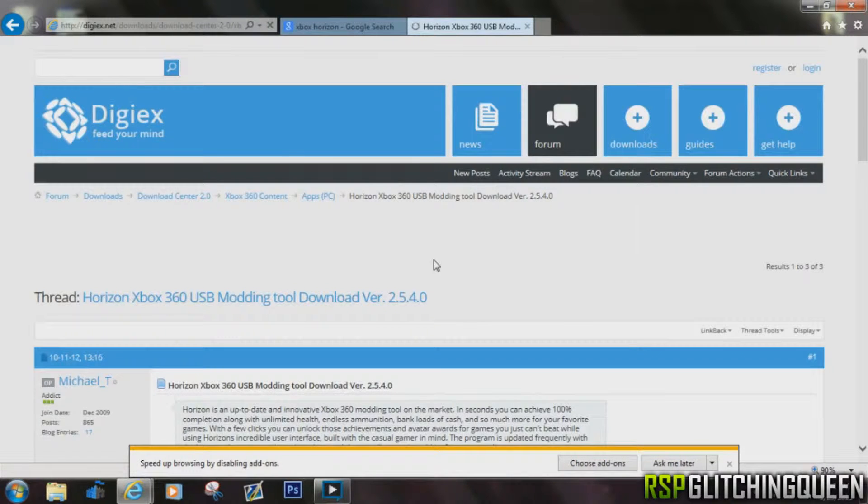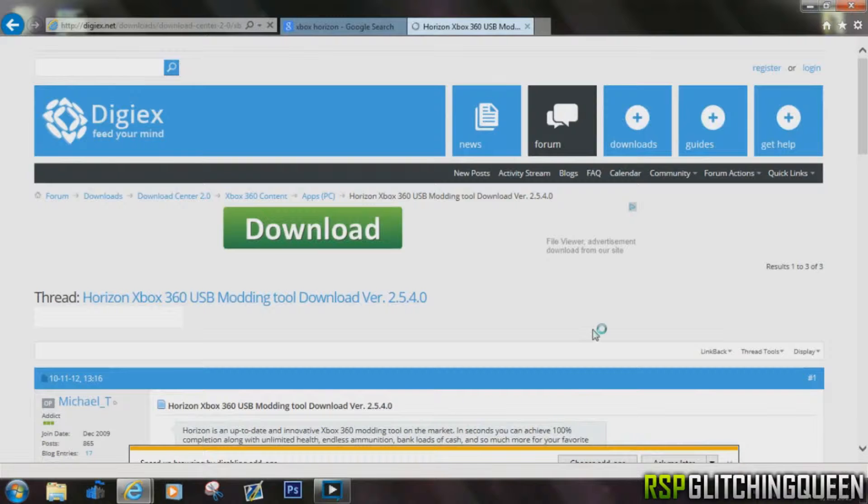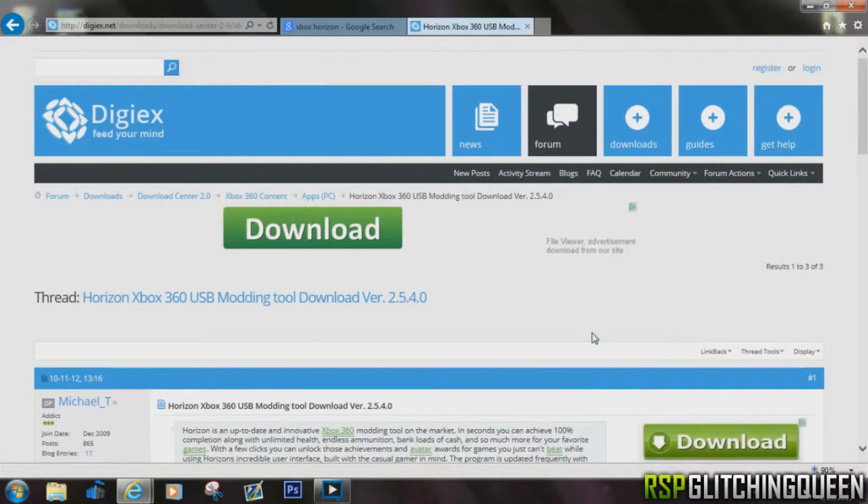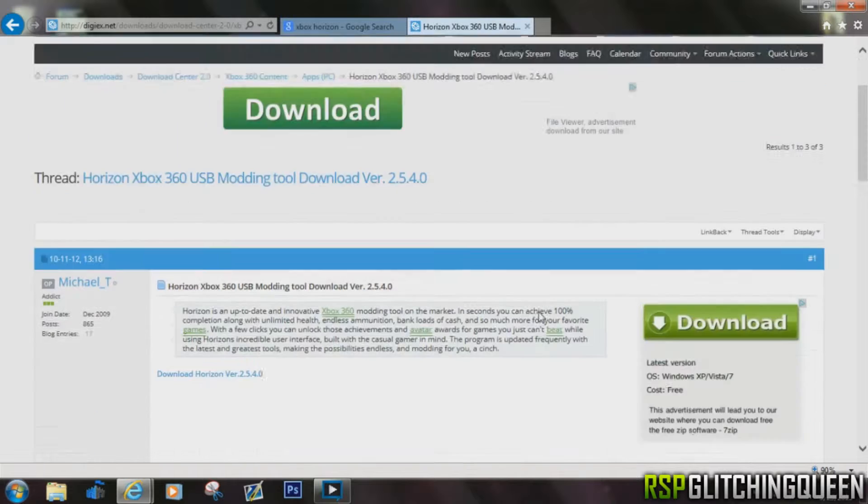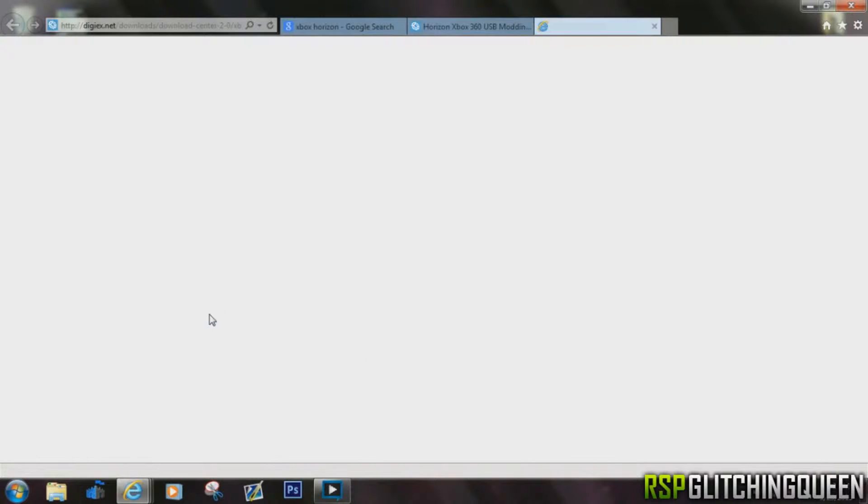First thing you need to do is install Xbox Horizon. It's a modifying software, it's real easy to do. You're going to go to this website here, and I'll have that link in the description, and then click the download button.